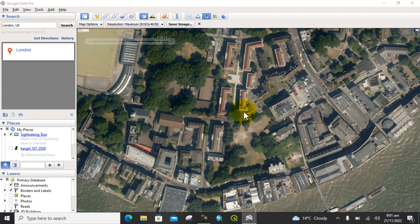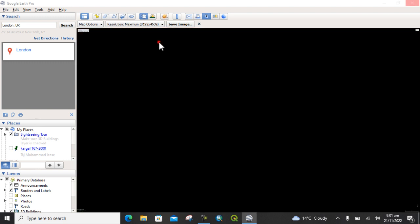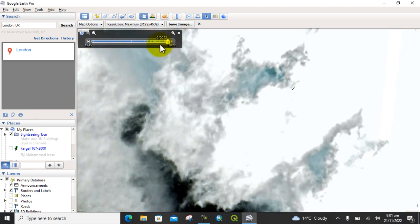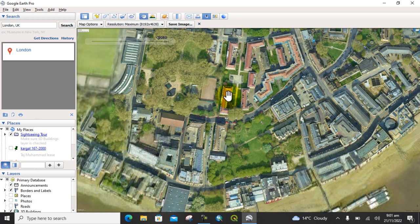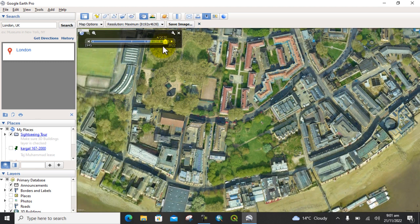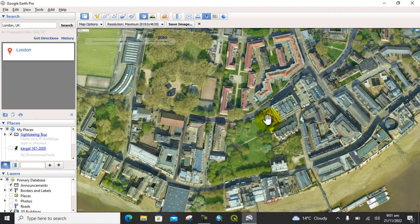After that, you can also download the image for another time period, such as 2022 or 2020. You can see what it looks like in 2020. You can also download the image for that year using the same process.